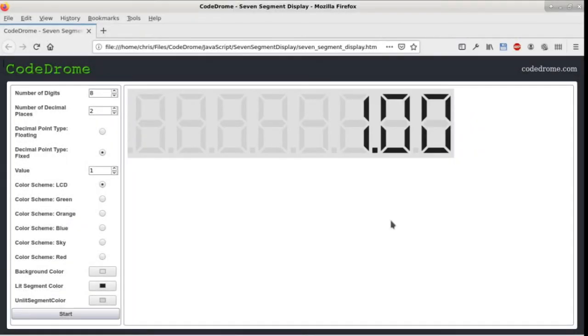This is a seven-segment display which I wrote in JavaScript for use within webpages and in this video I'll firstly show it in action on this page and later on we'll look at the source code.